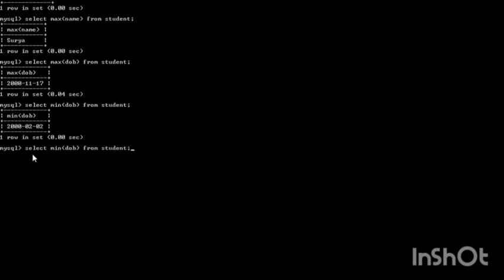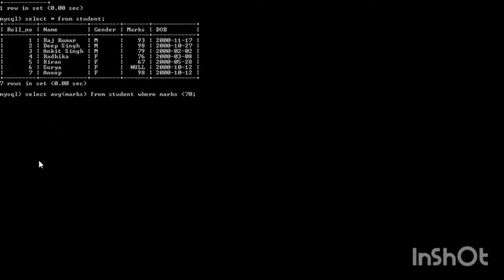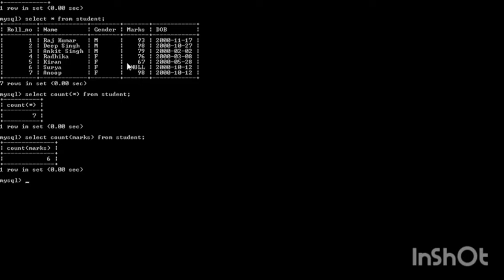Let us see how the COUNT function works in MySQL. This is our table with 7 records. COUNT(*) FROM student returns the number of rows — 7 records are there, so it returns 7. If we give COUNT(marks), since marks has a NULL value, it returns only 6 because one value is NULL.